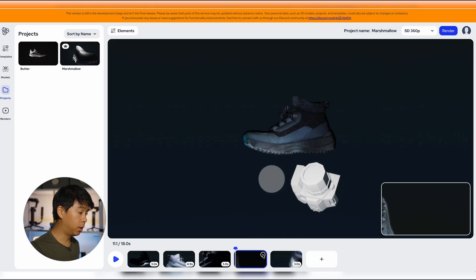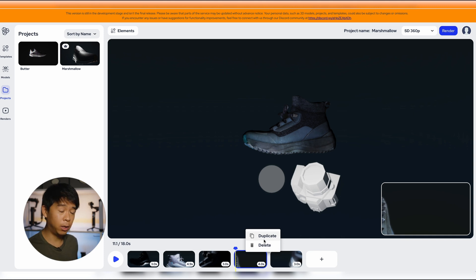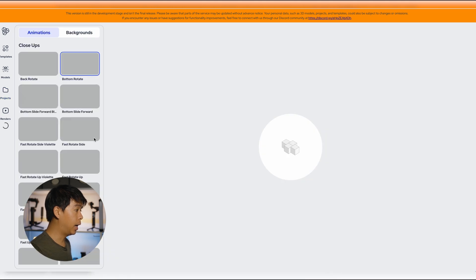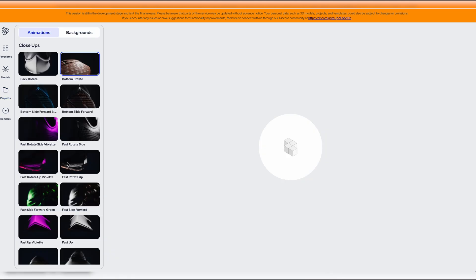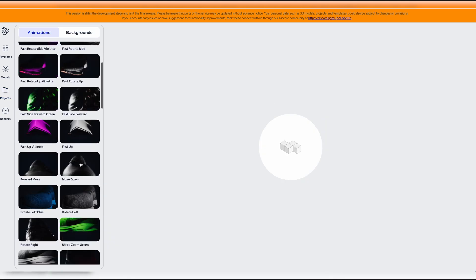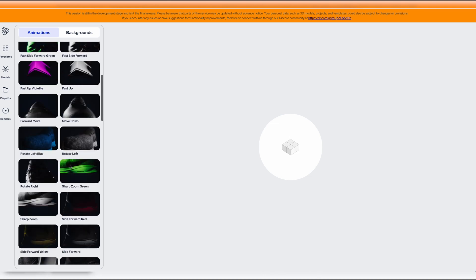Or you can even duplicate it. If you wanted to add a new shot you can click on the plus sign and look at some of the shot templates over here.